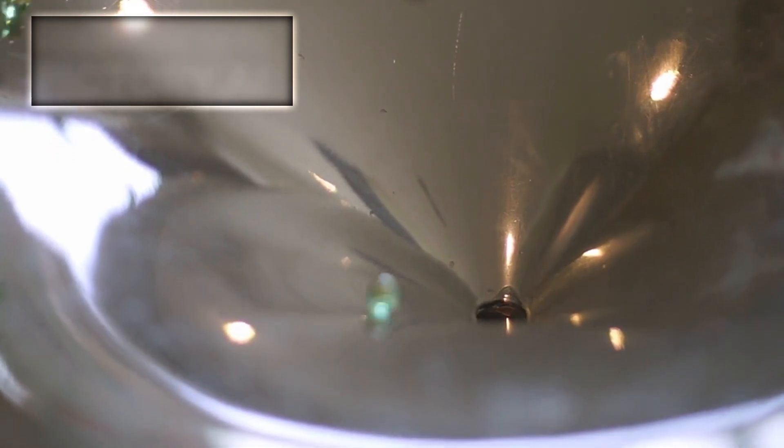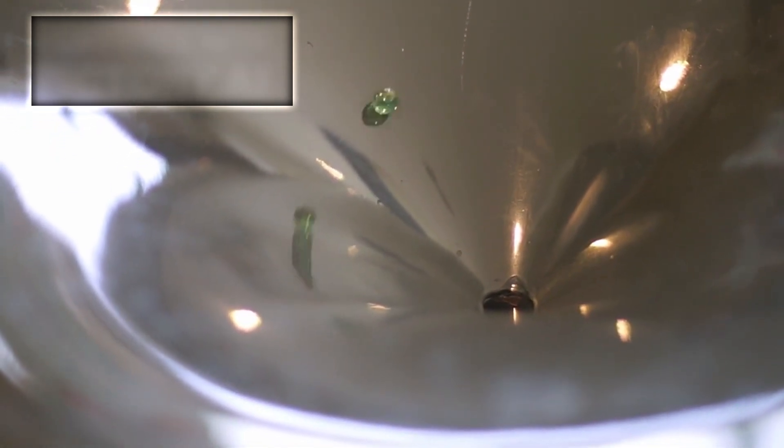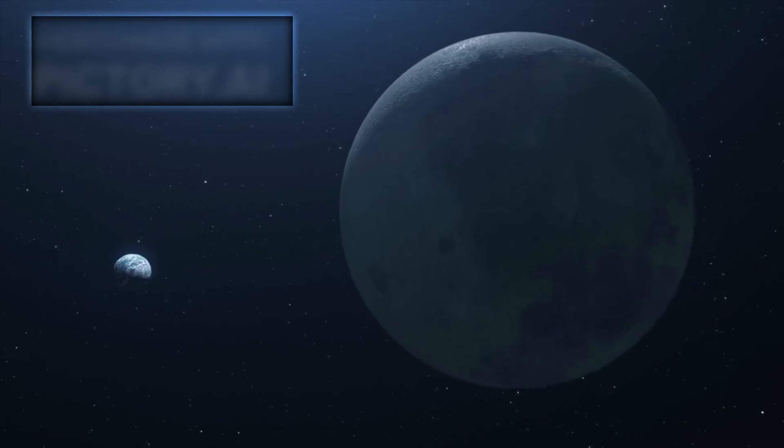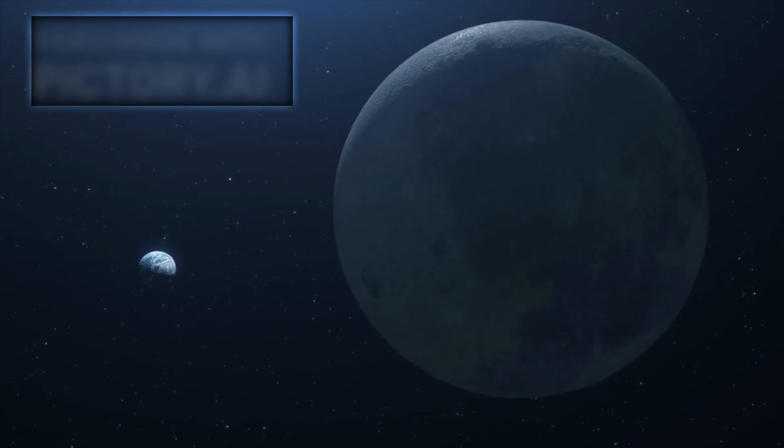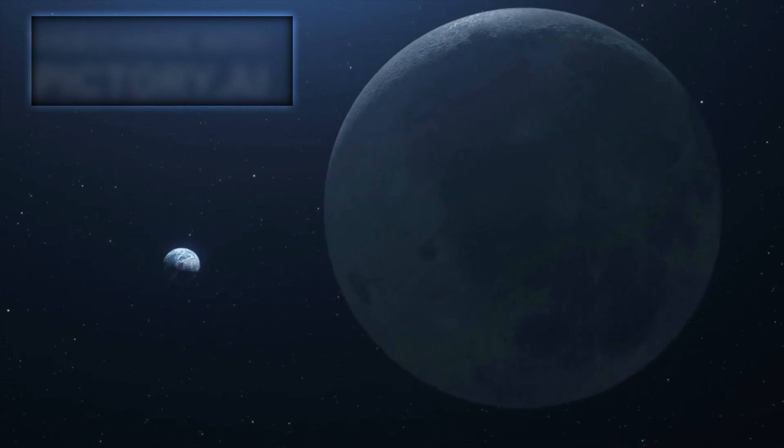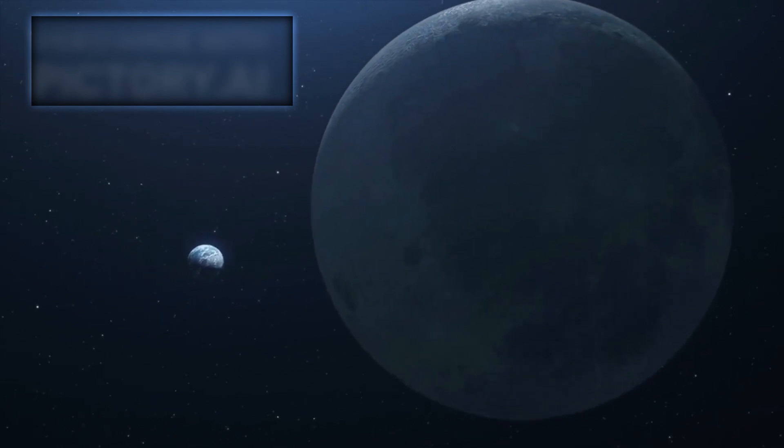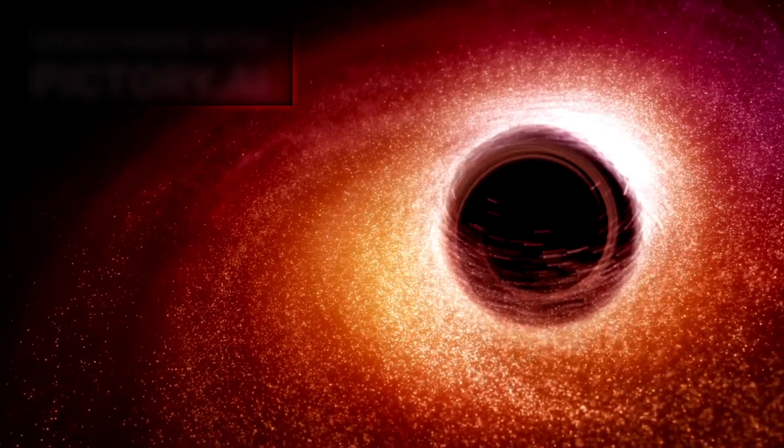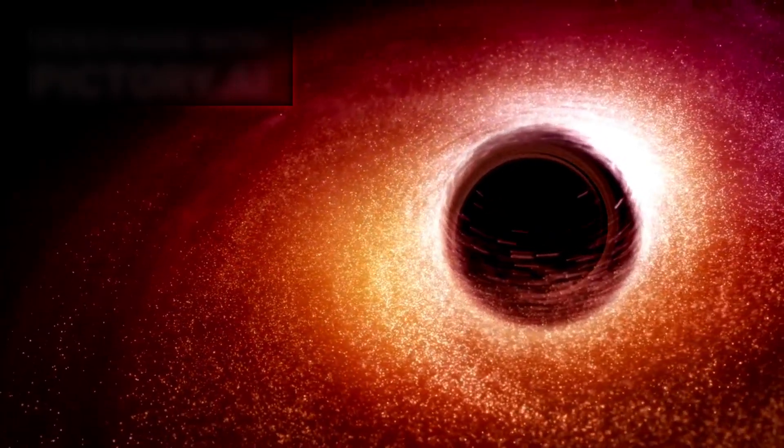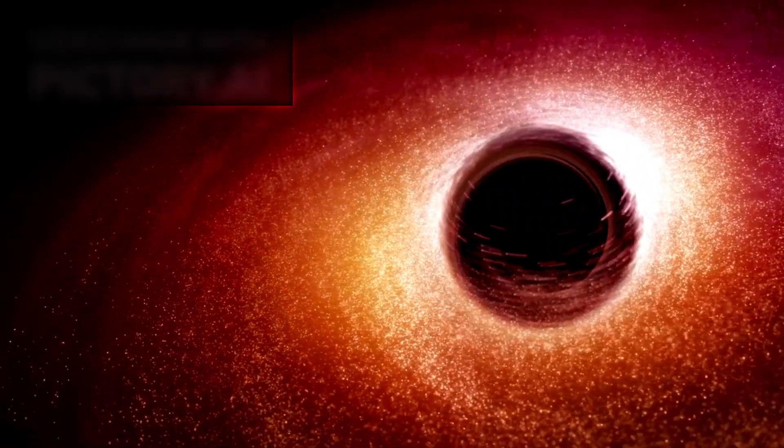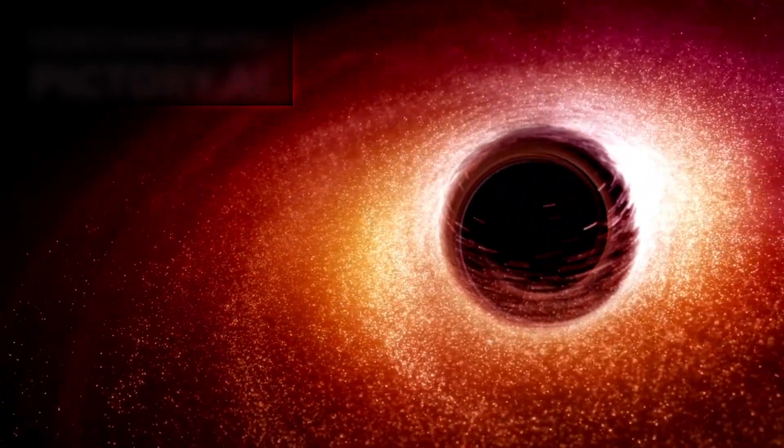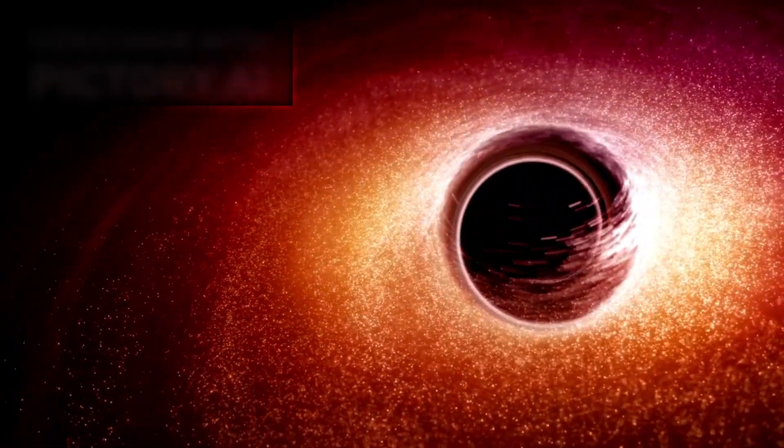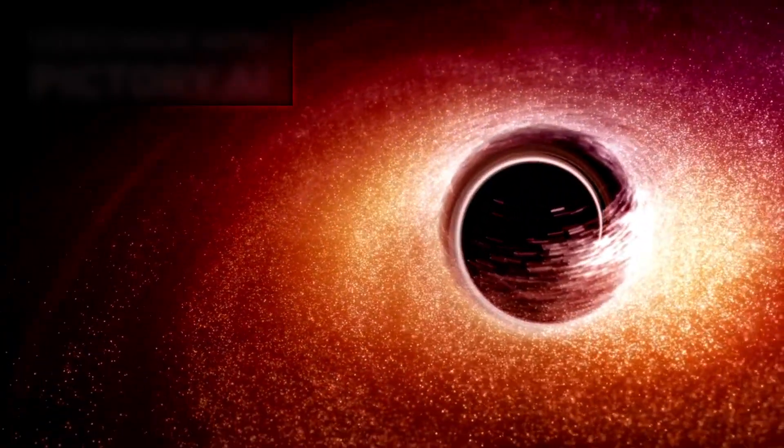The sheer velocity of this black hole, four million miles per hour, is mind-boggling. To put it into perspective, that's fast enough to travel from Earth to the Moon in under four minutes. At that speed, the black hole will never return to its galaxy. It's on a one-way trip through intergalactic space.